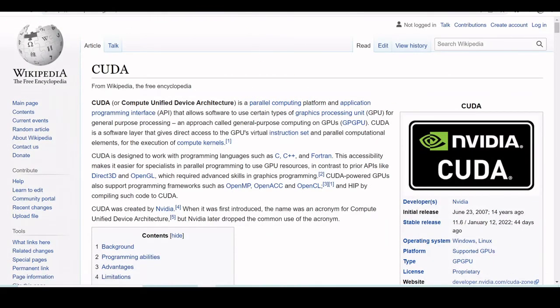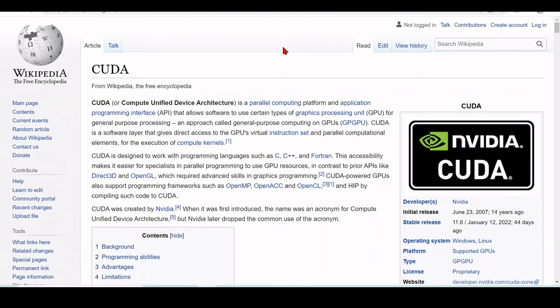And just as a quick note. So CUDA is a Computer Unified Device Architecture, which is a parallel computing platform and application programming interface that allows software to use certain types of GPUs, graphics processing units.